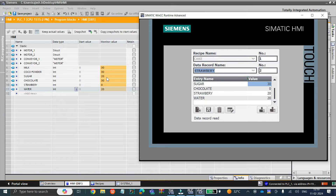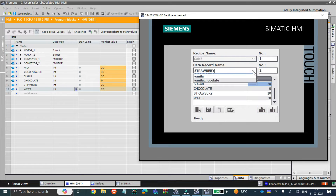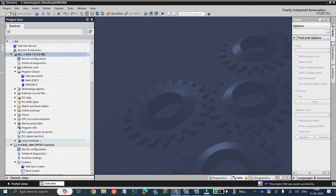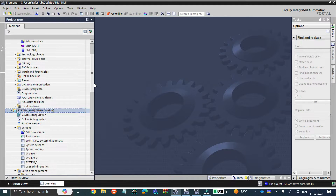Hello viewers, welcome to my channel again. Today we are going to discuss about a very important topic called recipe configuration. To start with, we need TIA Portal software, and I have already added PLC and HMI in my project to reduce the video timing.